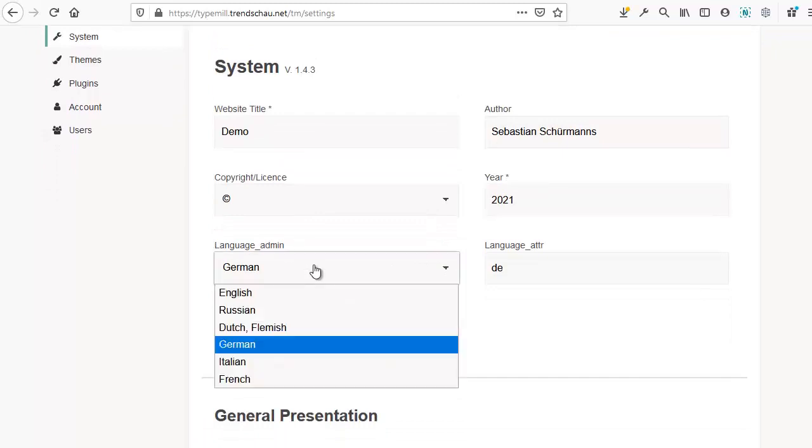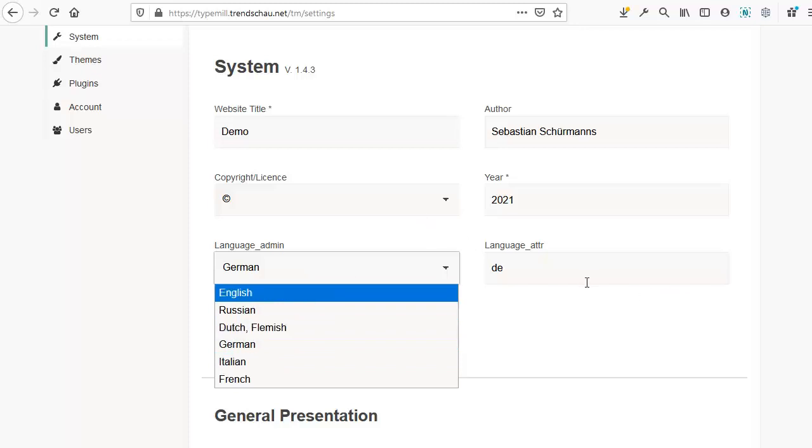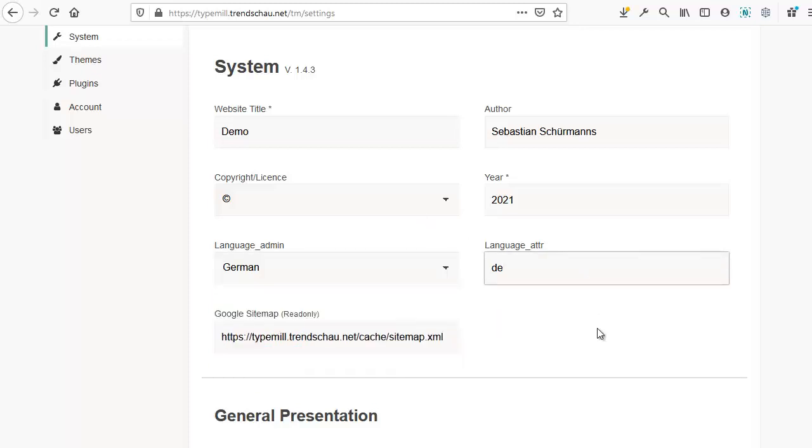Next, you can choose the language of the admin area from the list of available languages. And you can set the language attribute for the front end of your website. In this case, we're going to select DE for German.